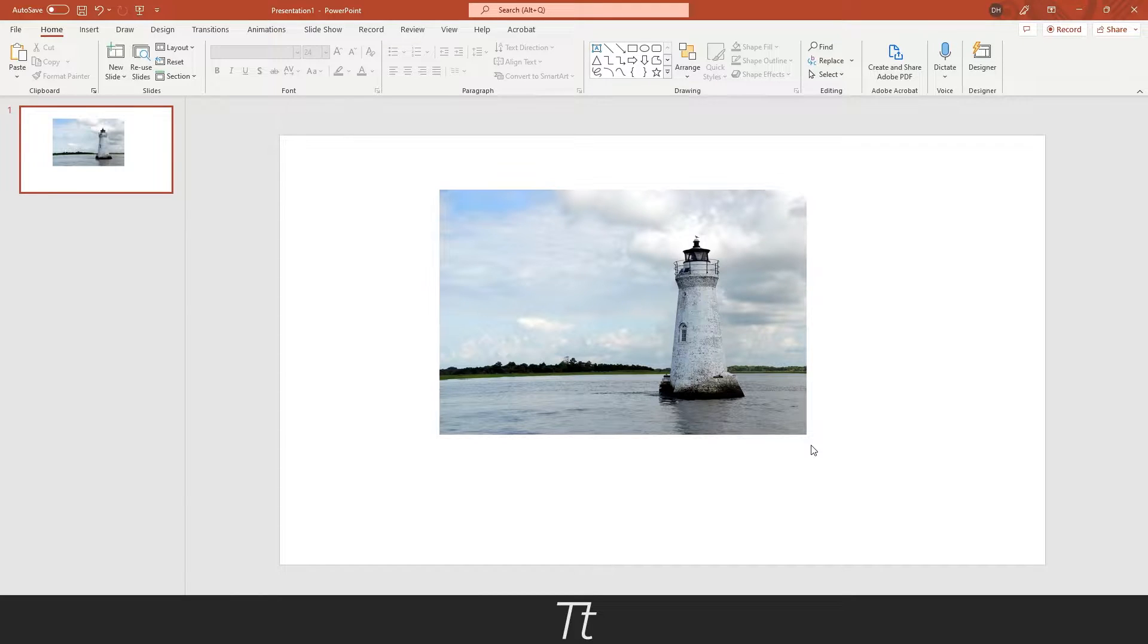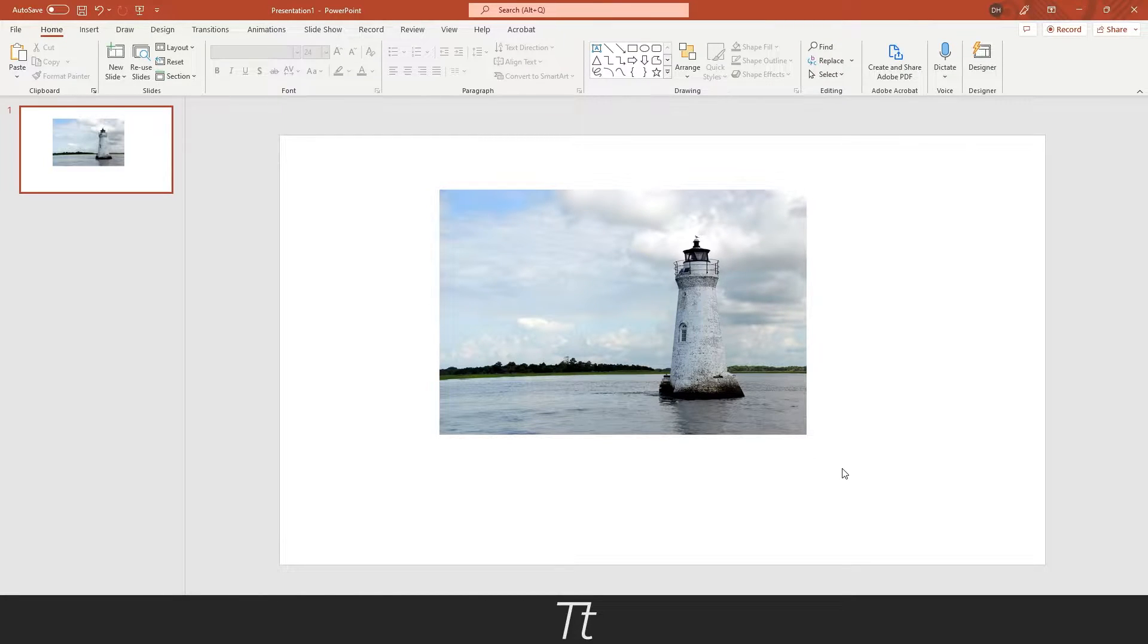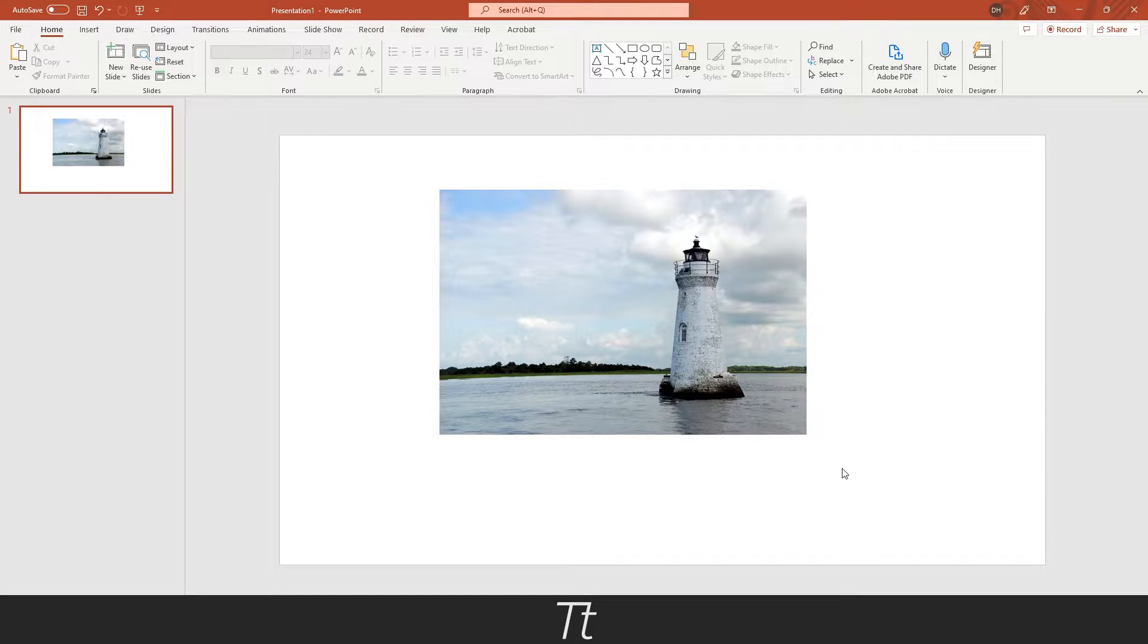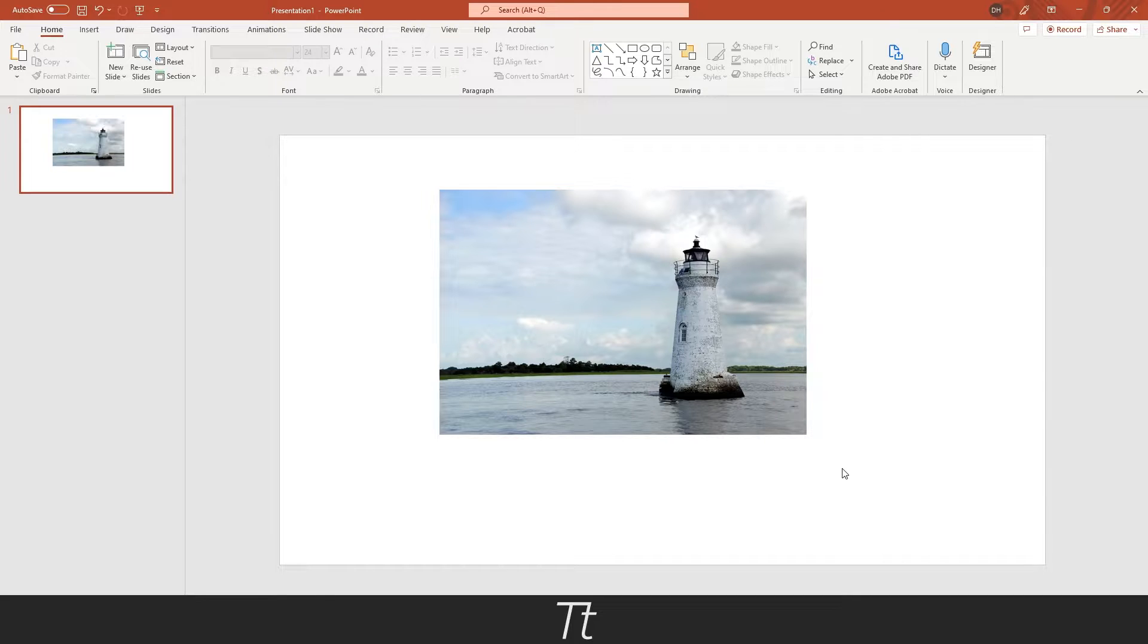Hello, TypeTrize here. In today's video, I'll be showing you how to add a background picture to your slides in PowerPoint. So without further ado, let's get right into it.